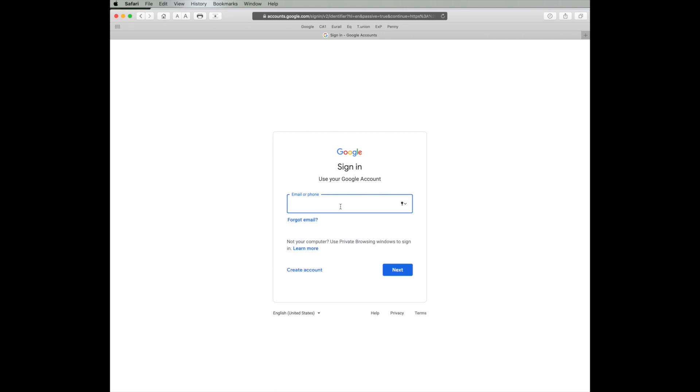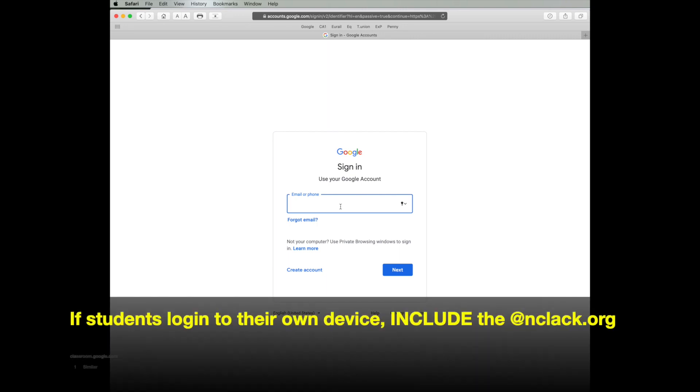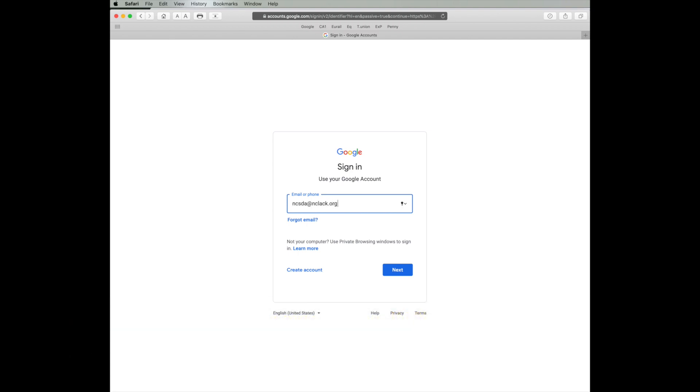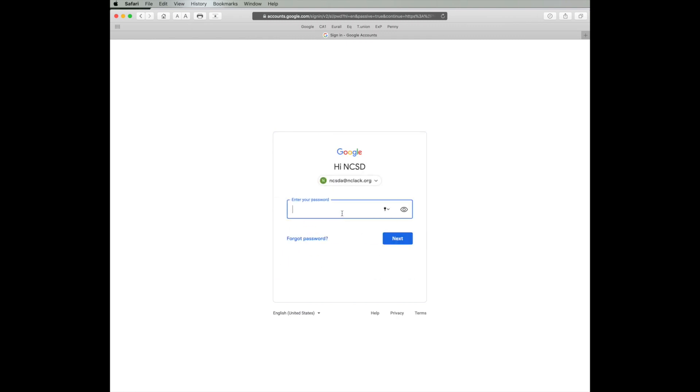But generally what they would do is sign in, and because they're not in a Google Chromebook from North Clackamas, they would in fact have to put in the @nclac.org and then their password.